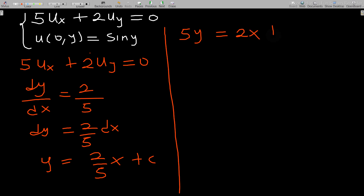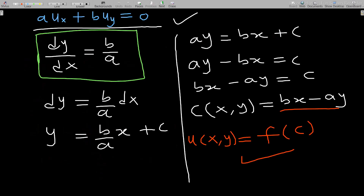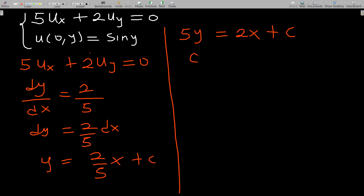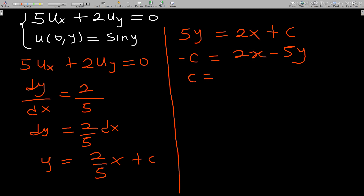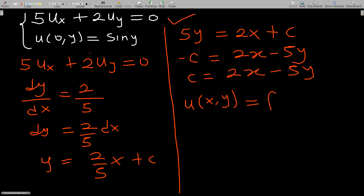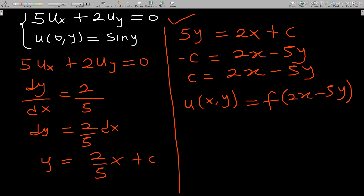Multiplying through by 5 gives 5y = 2x + 5c. Rearranging, we get 2x − 5y = c (since multiplying constants by constants is still a constant). So the general solution to this PDE is u(x, y) = f(2x − 5y). Now we've been given initial conditions, so we use them to find the particular solution.